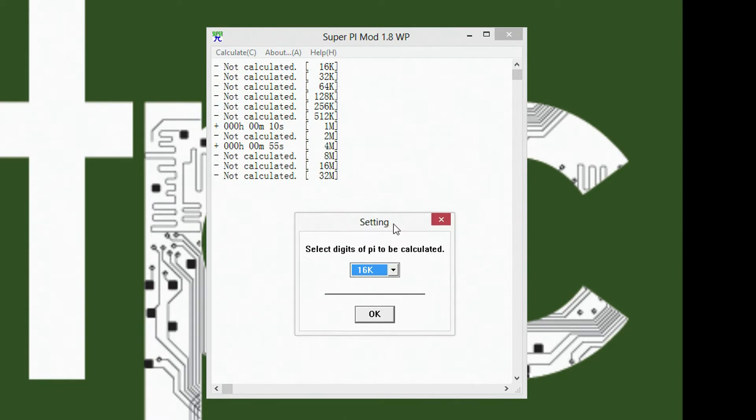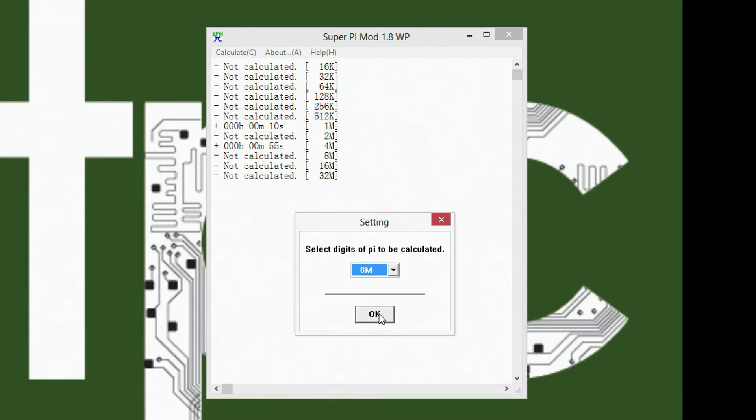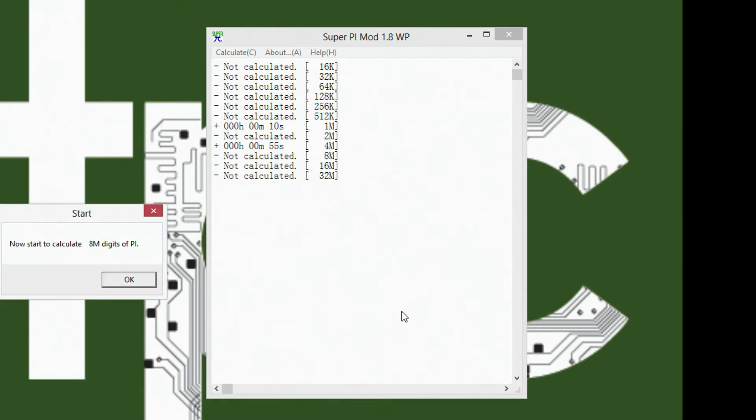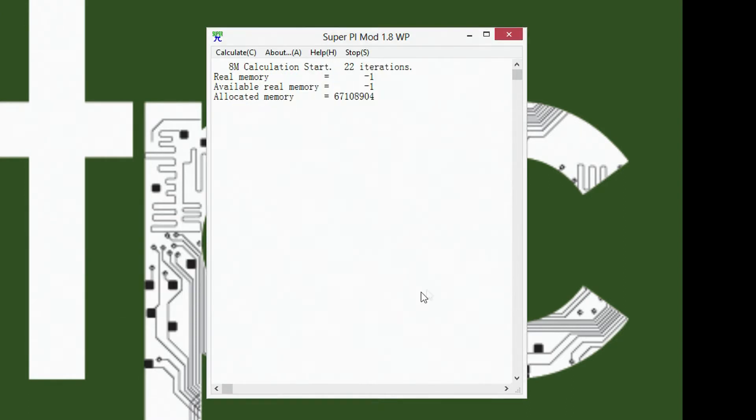What you're going to want to do is go to calculate, and then you pick how many digits of pi you want. You can see I already did 4 million, got 55 seconds. So let's try like 8 million. Okay, and then it gives you a little start screen, and you say go, and then it starts taking off.